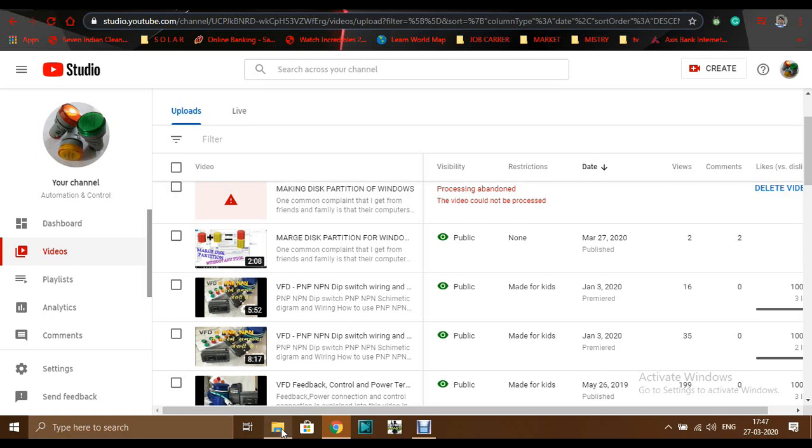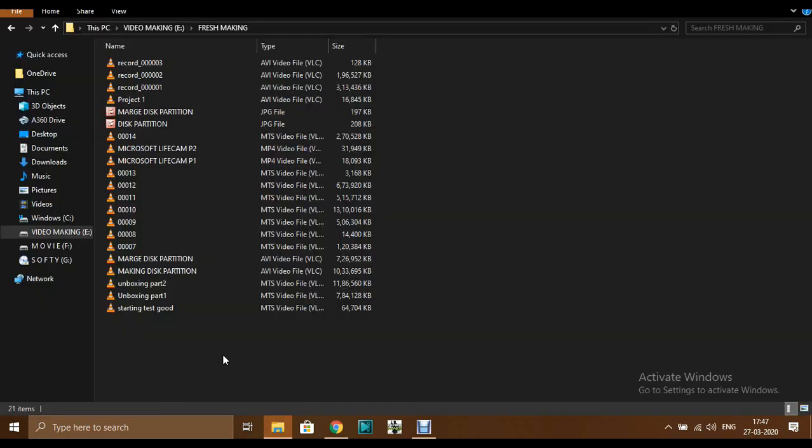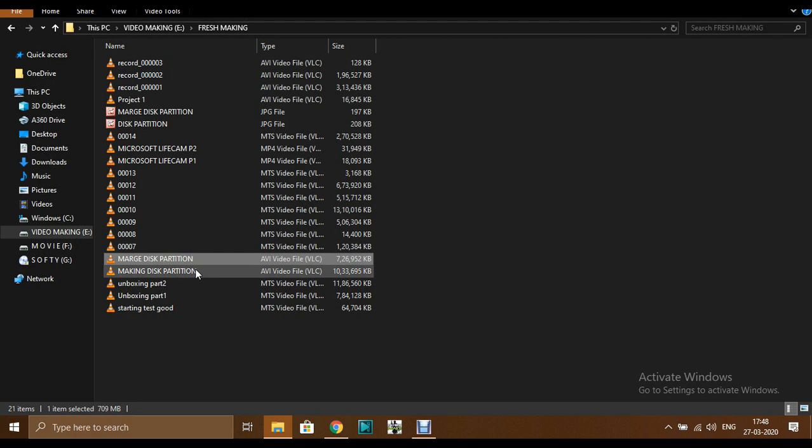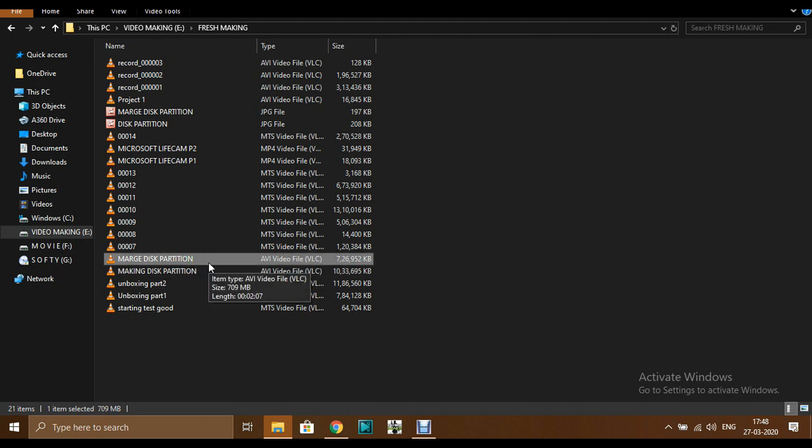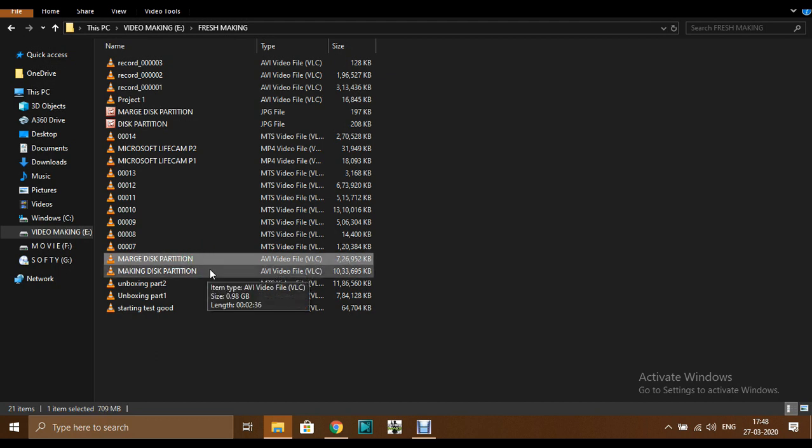Hi friends. Today I am going to show you a solution for the YouTube Studio problem. Today I was uploading these two videos that I prepared, merge disk partition and making disk partition for Windows 7, 8 or 10.